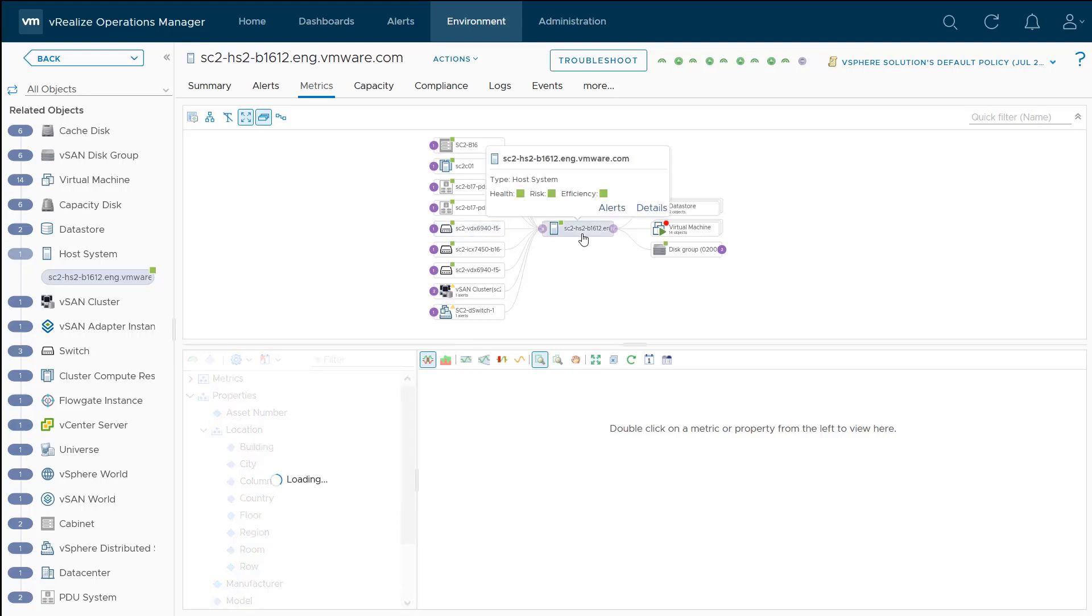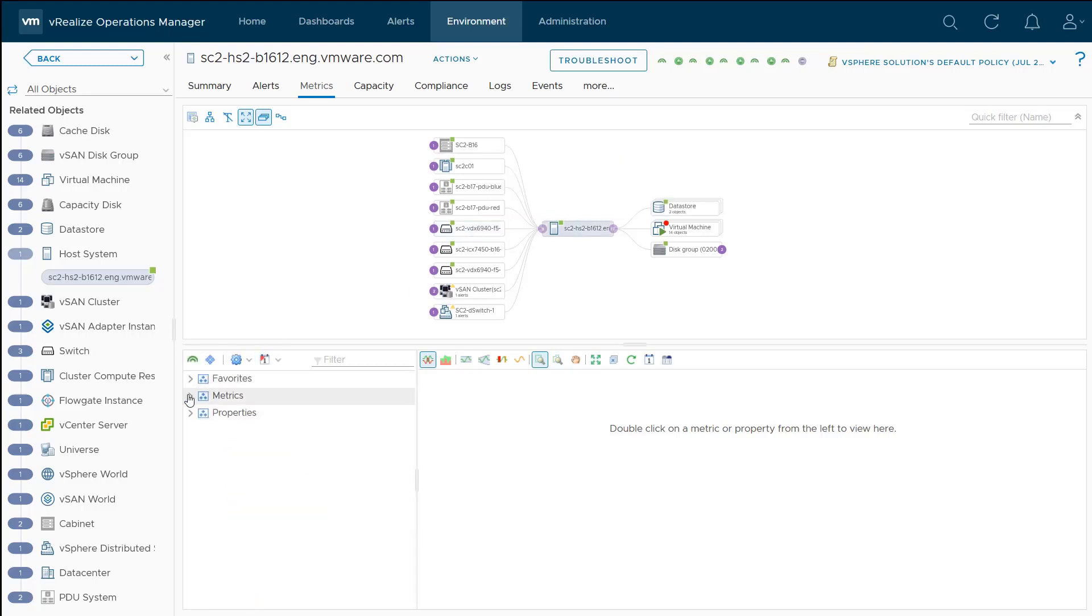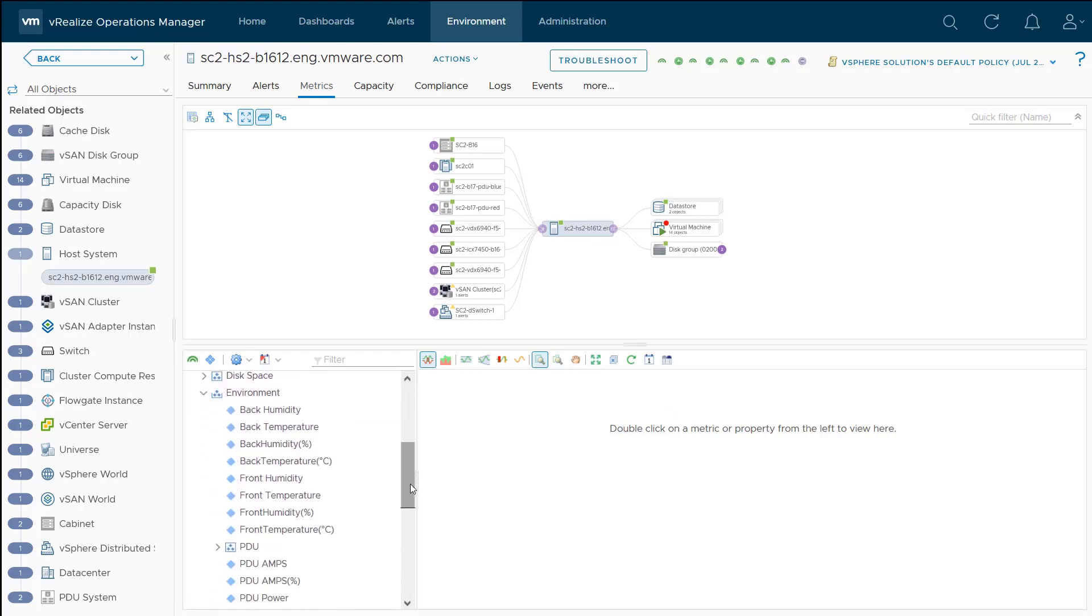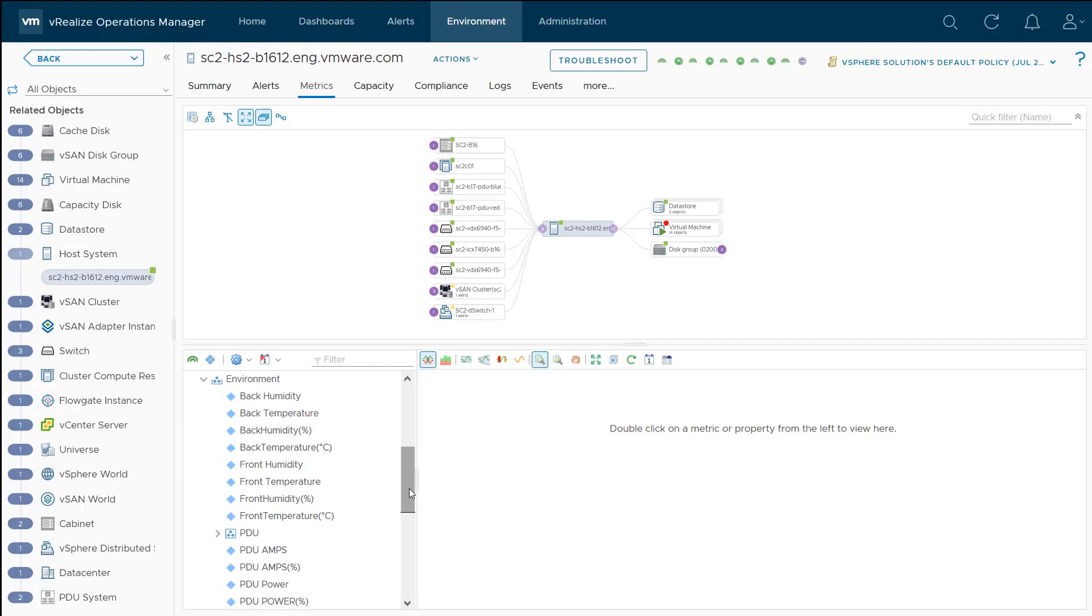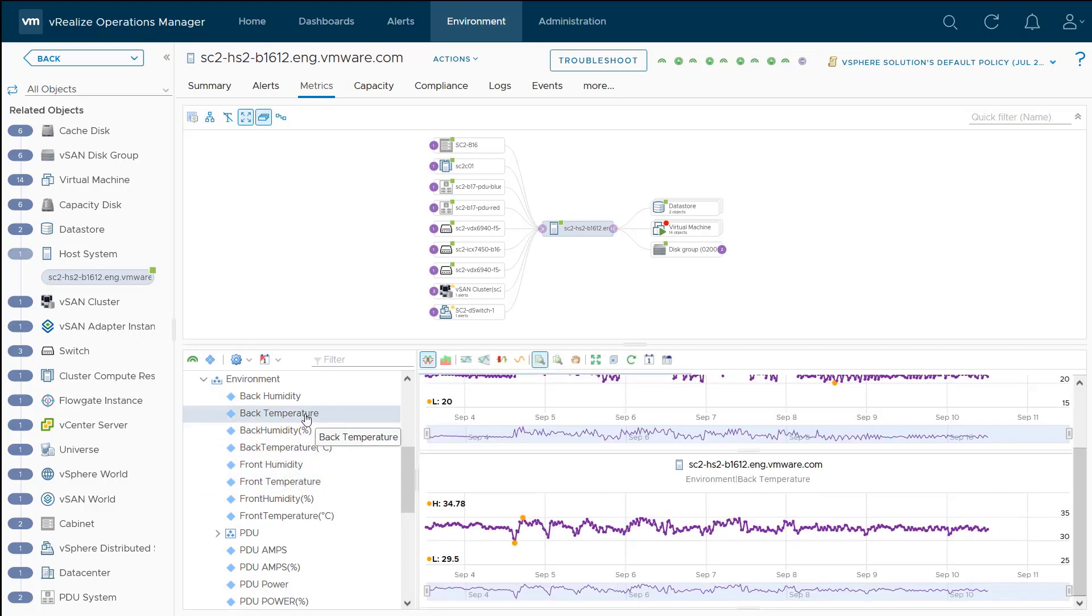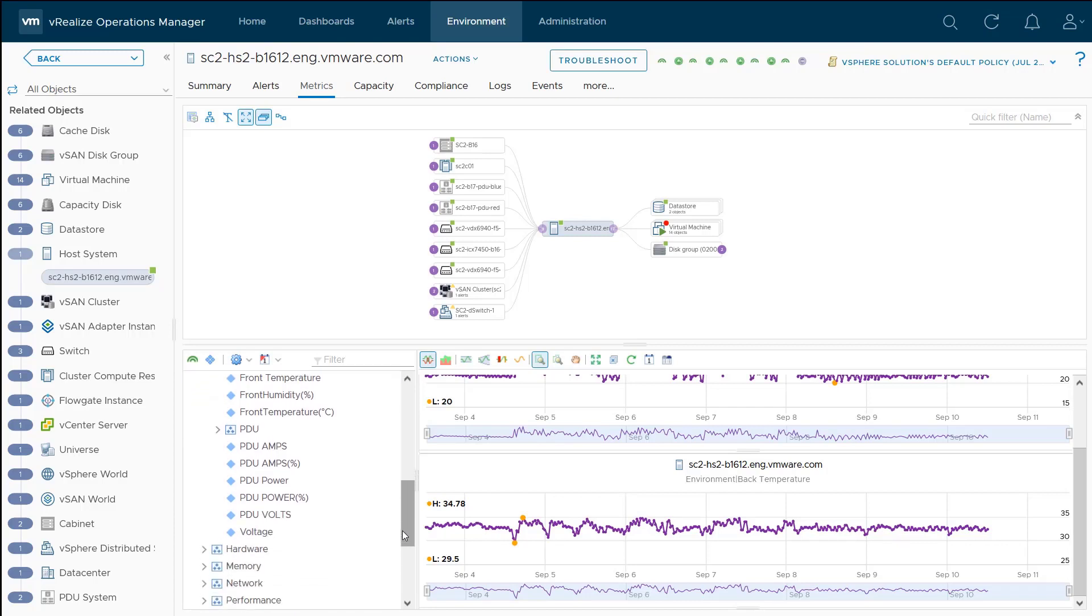What's also cool is these metrics and properties are part of the host system itself through this integration. If I go down here, I can look at the environment, and I can see, for example, temperature and humidity. Let me look at the temperature of my cold row, and then the temperature of my hot row here. And of course, we have our PDUs as well. I can look at the metrics for both of my PDUs, such as the power consumption and the voltage.